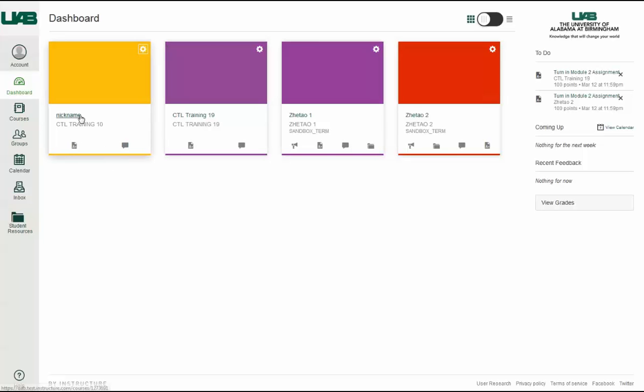If users need to know the original name of the course, they can hover over the nickname and the original name will appear.